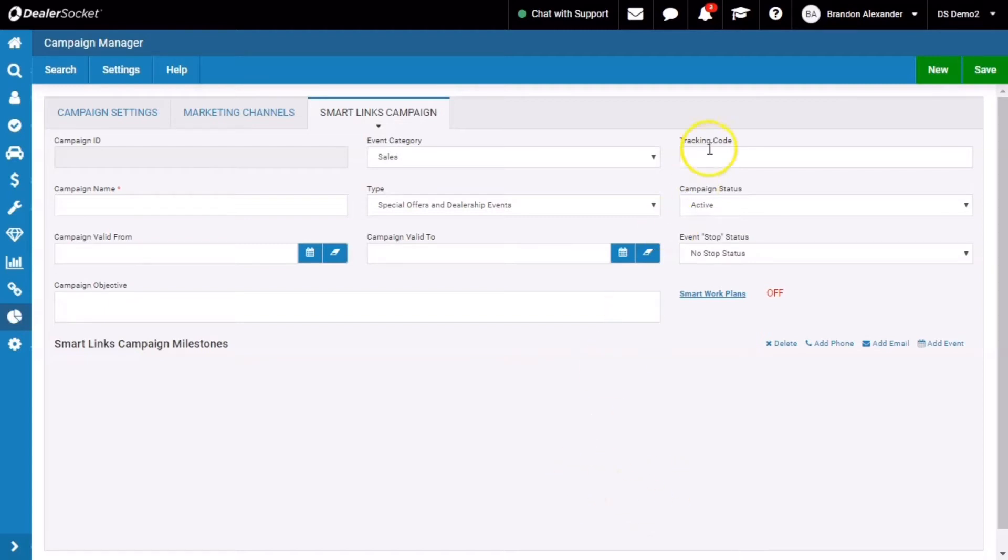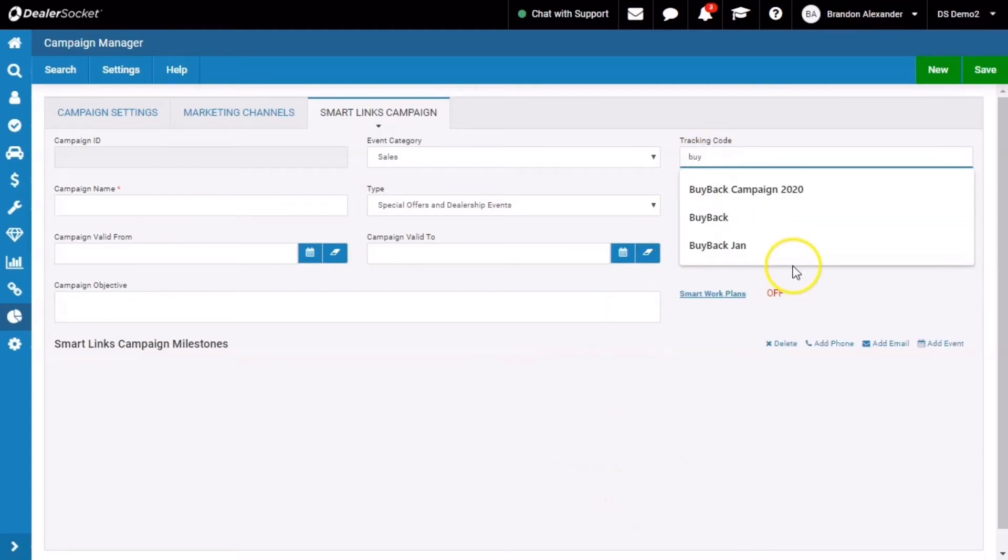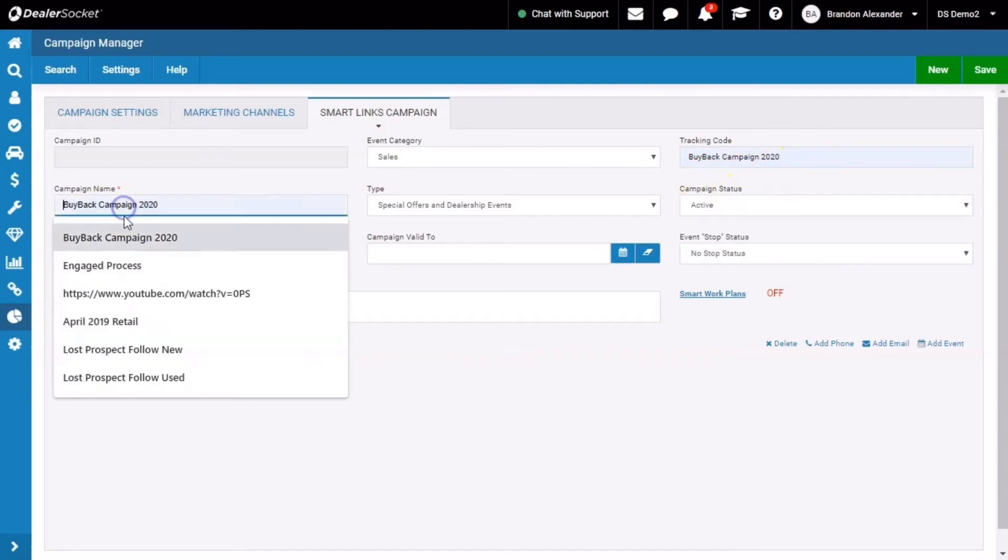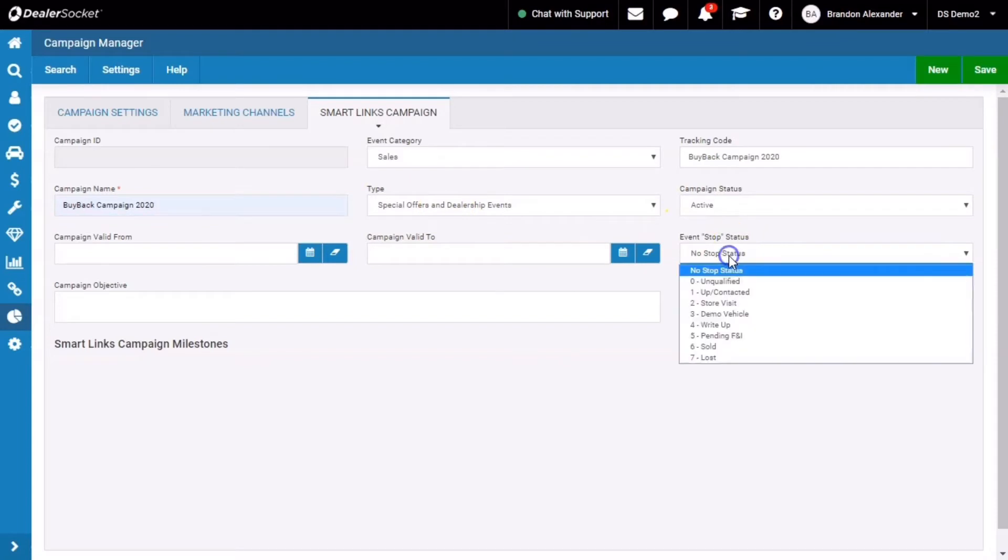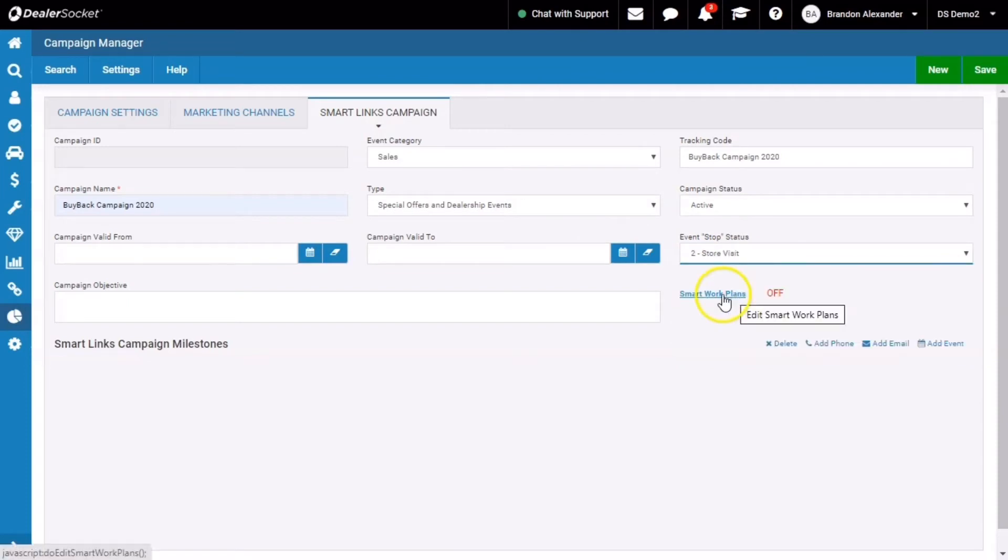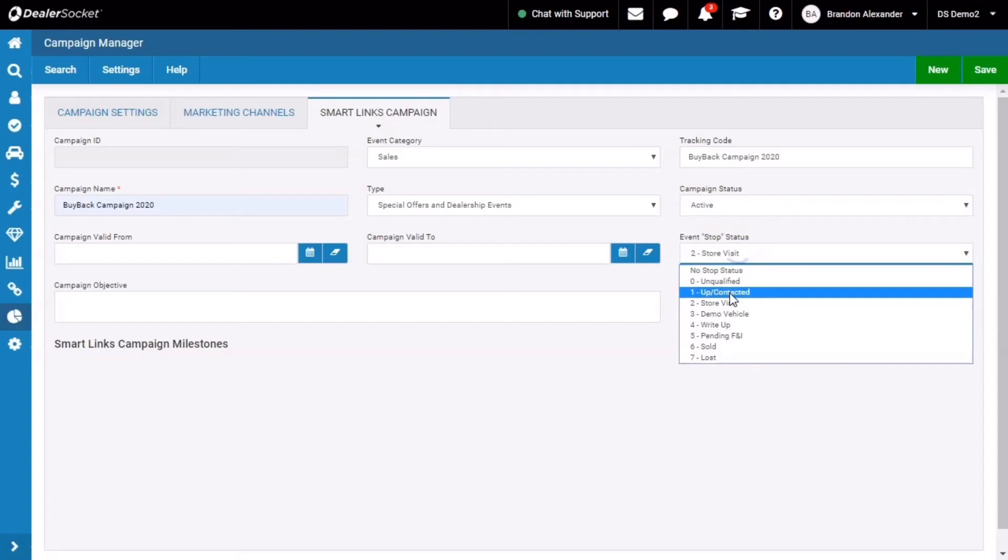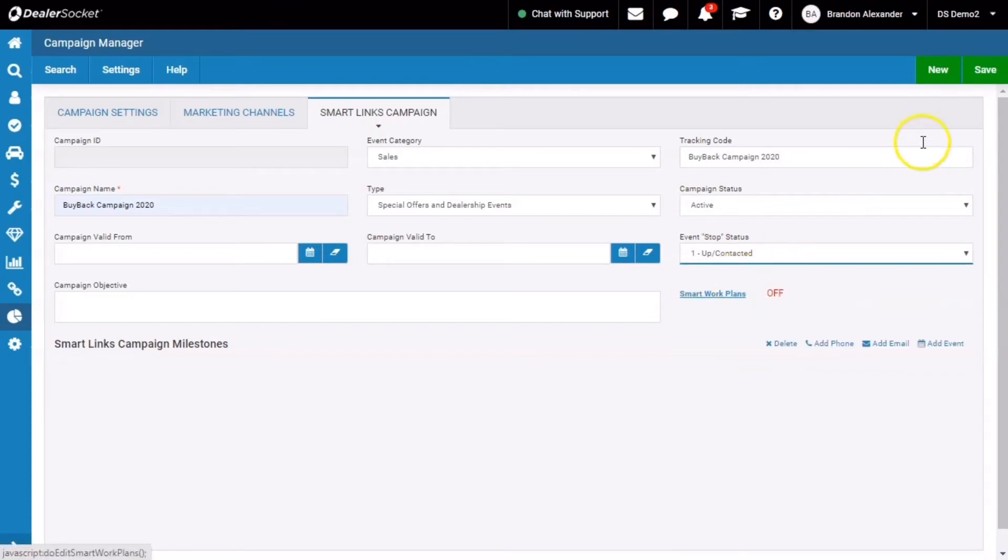In this case here, we are talking about our buyback campaign. So we'll label this buyback campaign 2020. I'm going to keep the campaign name the same. Same as campaign manager and document manager, you want to make sure the type is relevant. And stop status, you may not need a stop status in a smart link campaign. But for the sake of argument, we're going to stop it at a store visit level or hit contact. And I'm going to hit save.